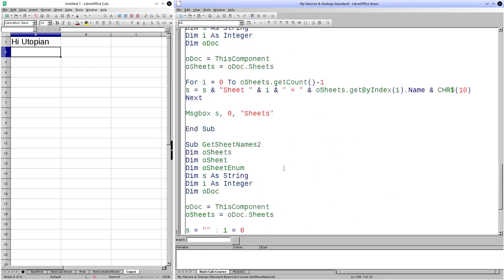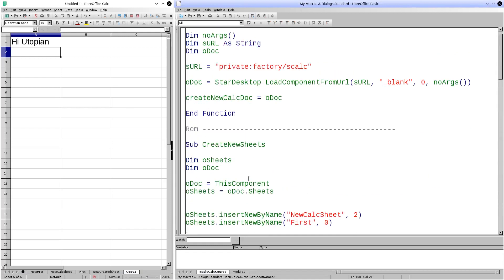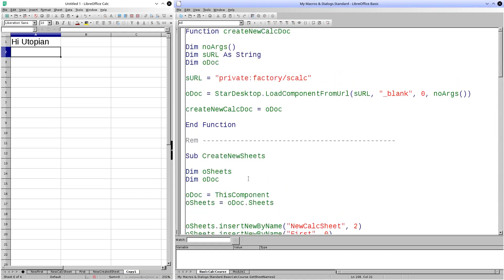I hope you found this video useful. We began to see how to manipulate sheets, and little by little we will see how to manipulate each of the elements of a spreadsheet to create more complex macros. See you!